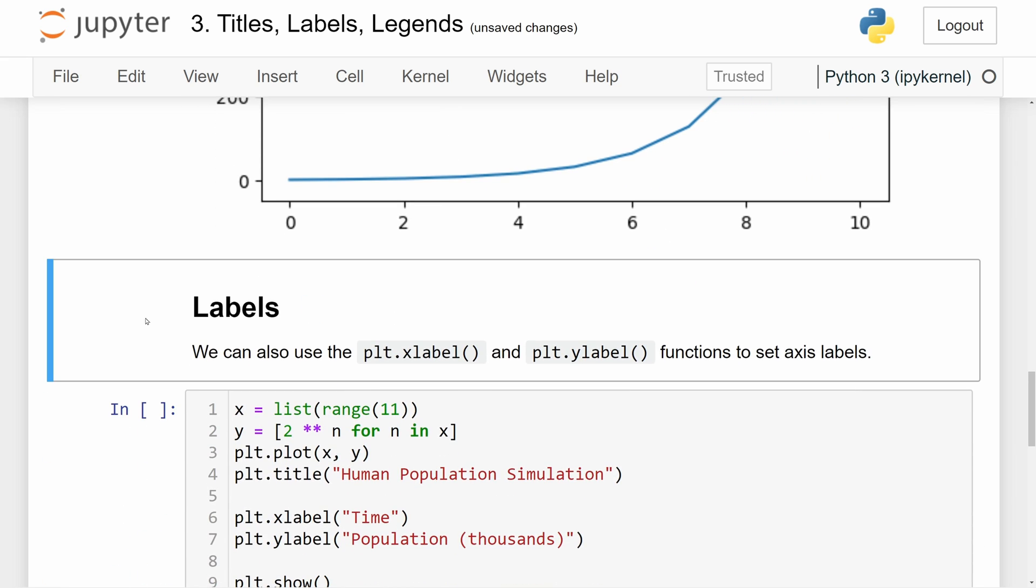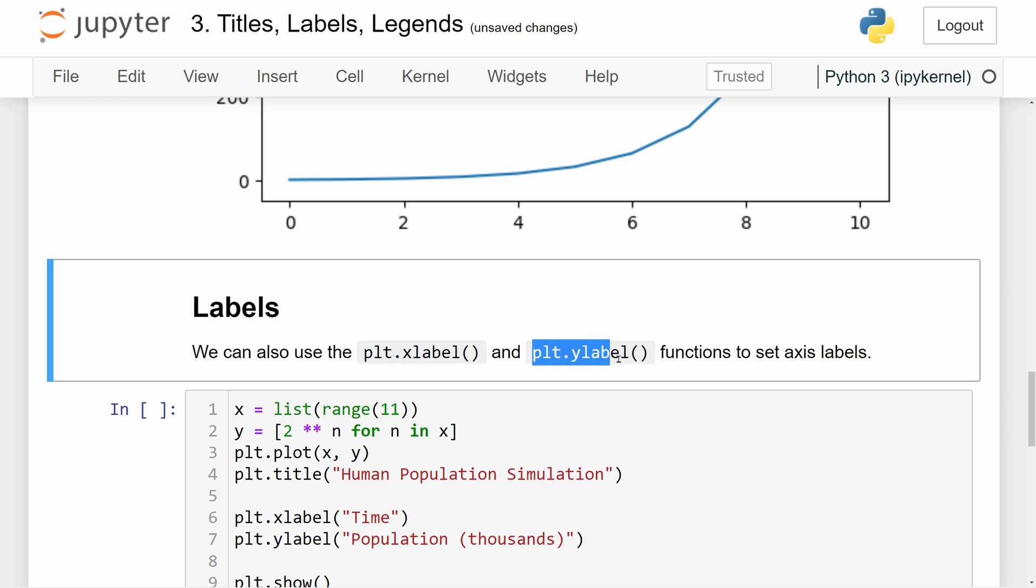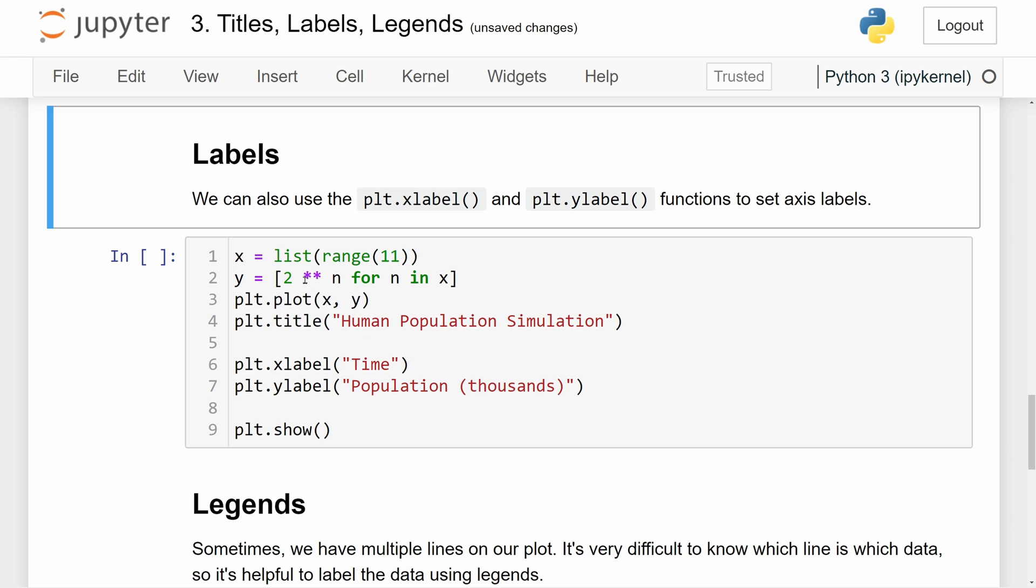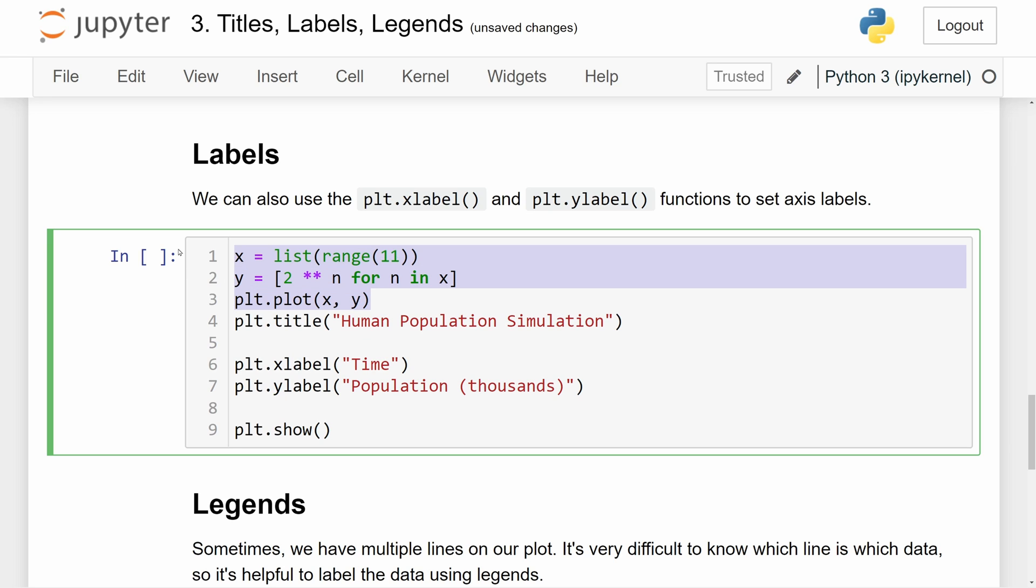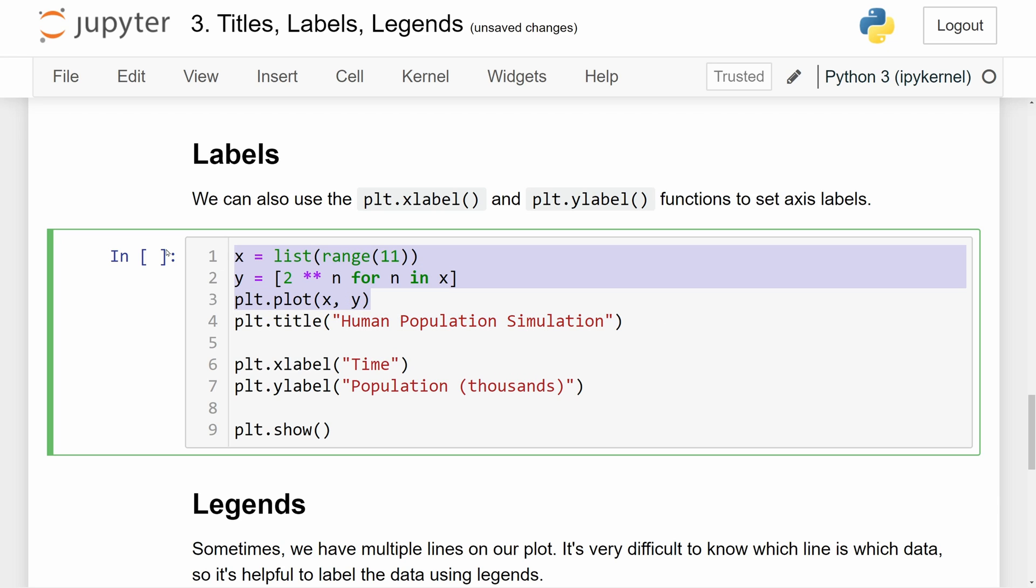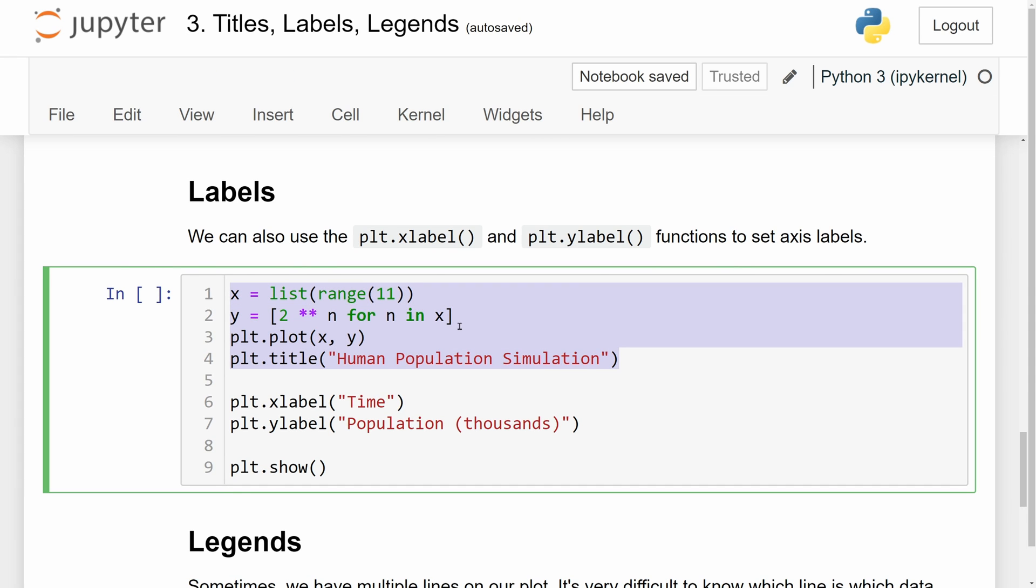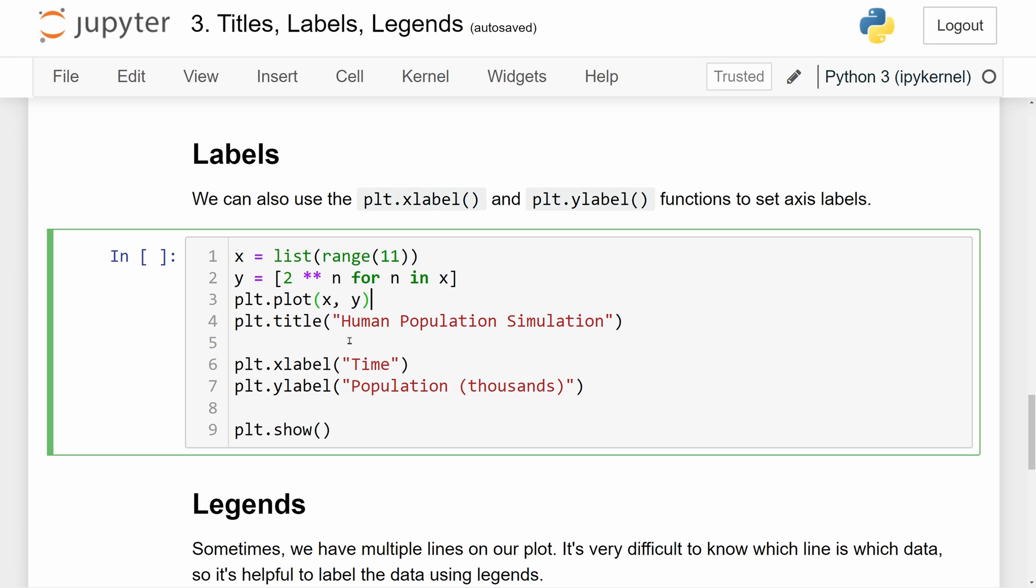Now let's talk about labels. If we want to label the x and y-axis of our graphs, we can use the plt.xlabel for the x-axis and plt.ylabel for the y-axis to set axis labels. We have the same exact plot as before. I changed the title to human population simulation, which definitely is not represented using a 2 to the x exponential function, but let's just pretend that this is somehow factually correct. And we have the x-axis label of time and the y-axis label of population in thousands.